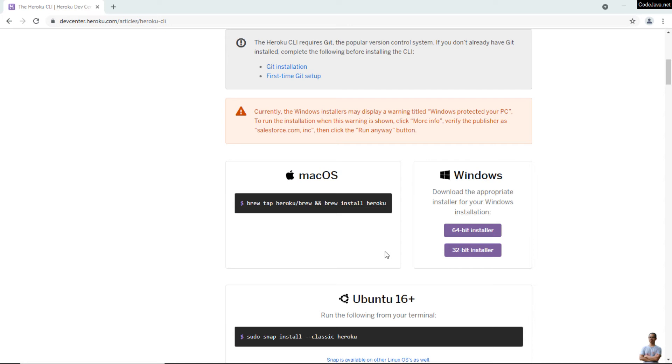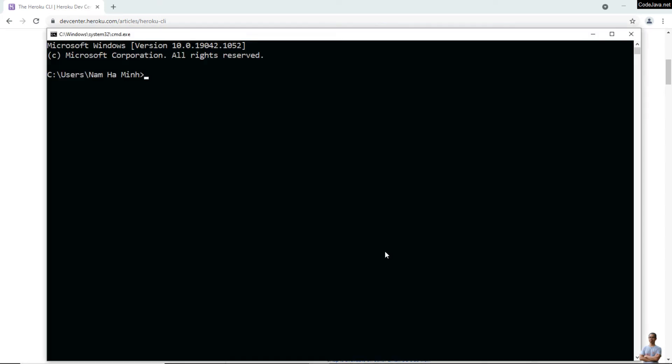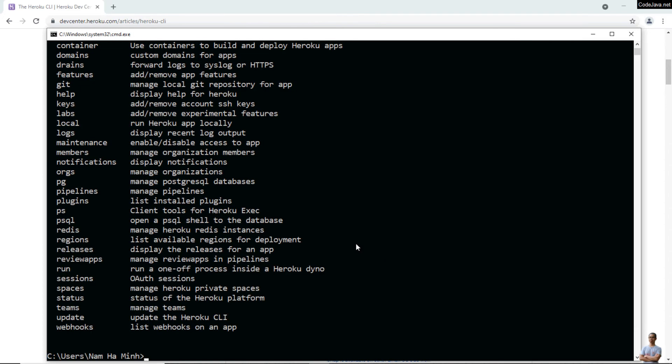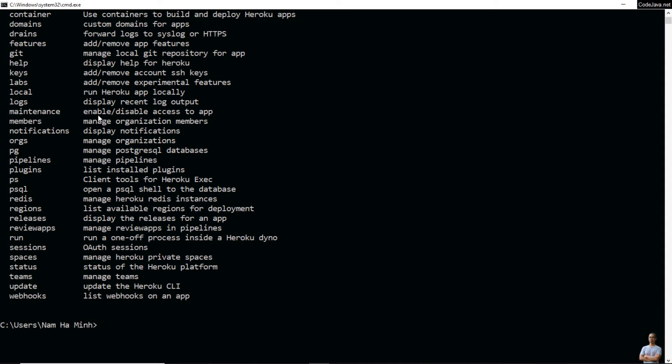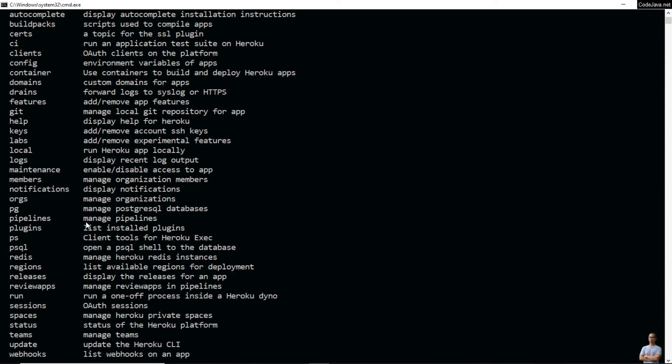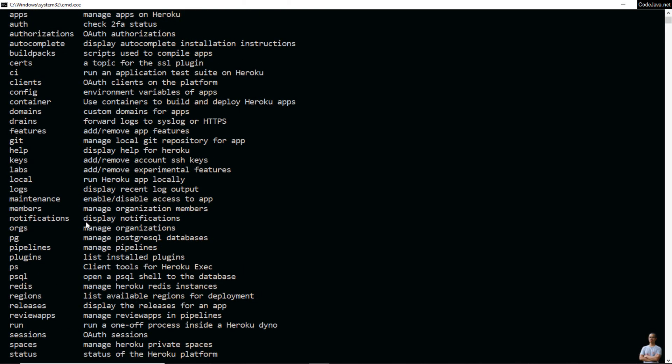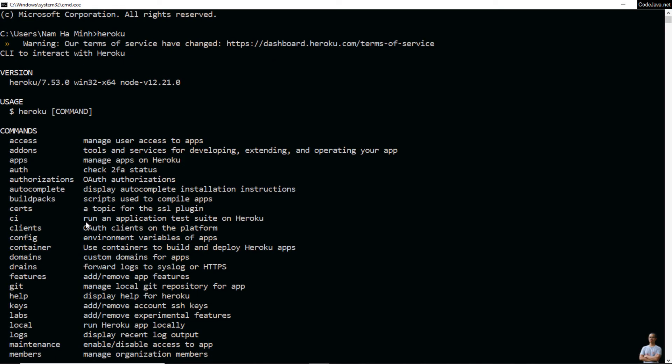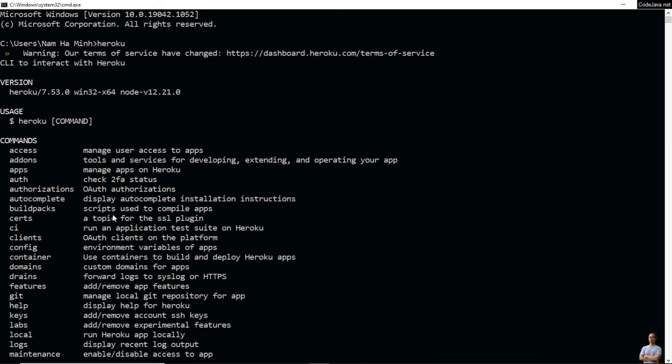Type the command 'heroku' in the command prompt. I can see it displays the syntax of Heroku here, which means I've successfully installed Heroku CLI. You can see the Heroku CLI version is 7.53.0 on Windows x64.